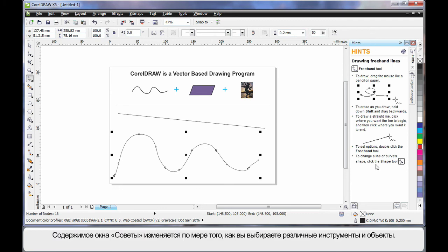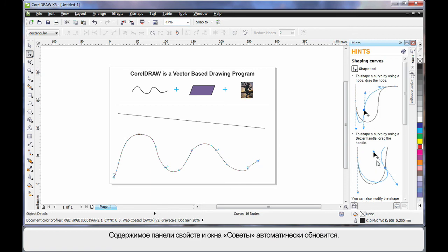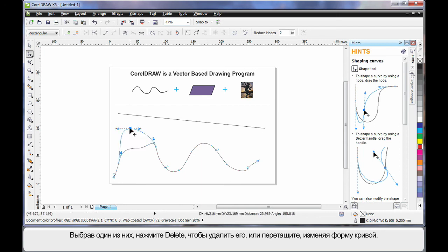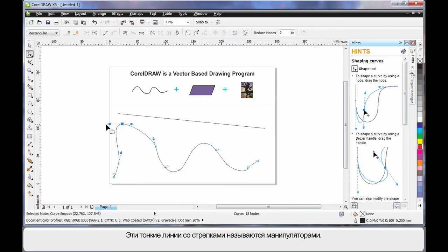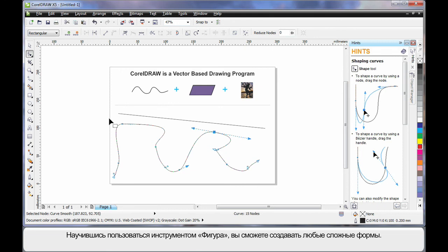You'll also notice the Hints docker updates as you select different tools or objects. For example, selecting the Shape tool causes the property bar and hints docker to automatically update. You'll notice blue squares all the way around the wavy line — you can select one and hit Delete to remove it, or move it to an alternate location to alter the shape. The little arms with arrows are called control arms — if you push or pull on a control arm you affect the shape of the curve. In time, as you learn the Shape tool, you'll create very intricate shapes.